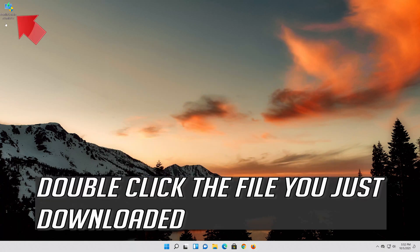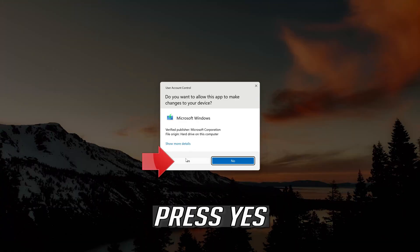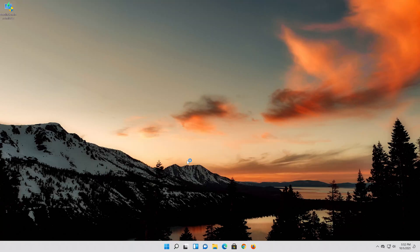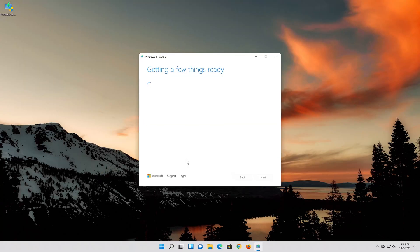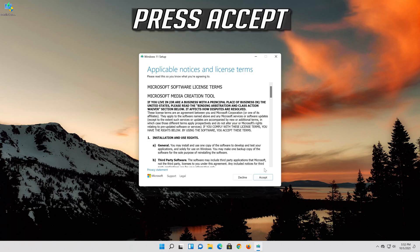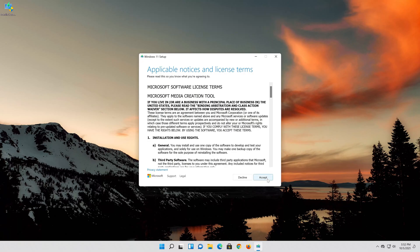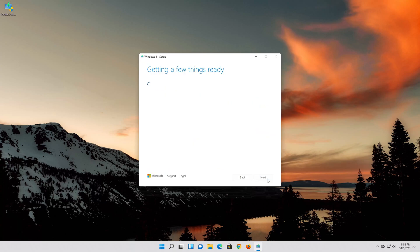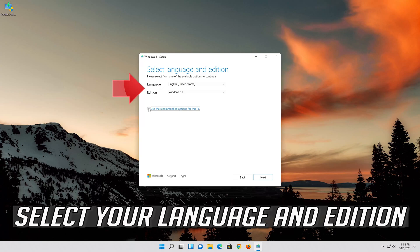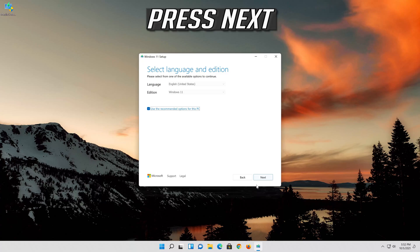Double-click the file you just downloaded. Press Yes. Press Accept. Select your language and edition. Press Next.